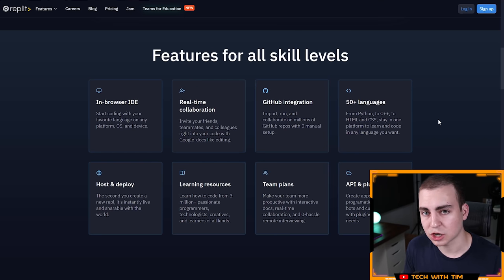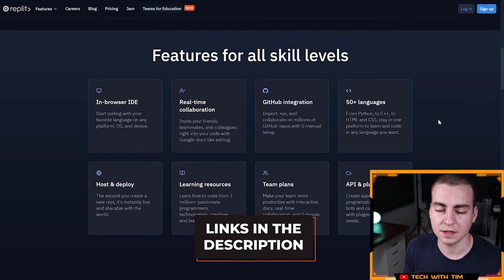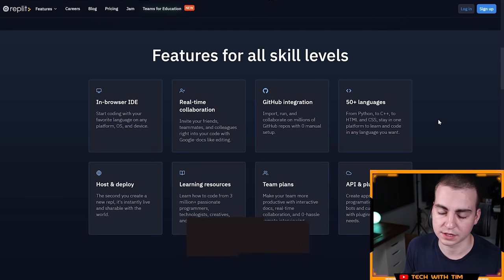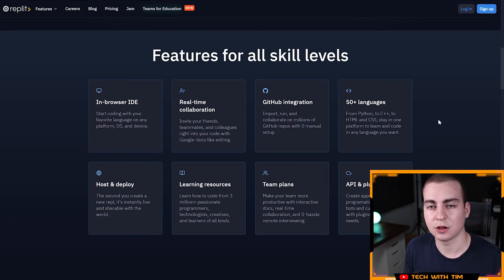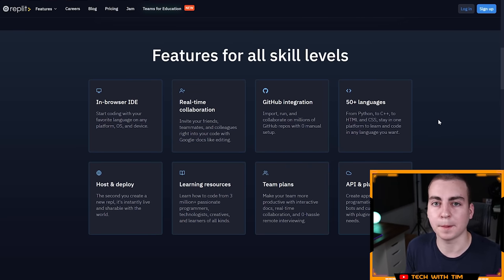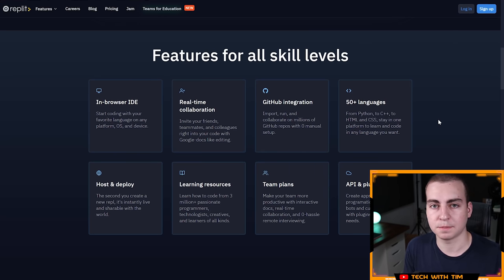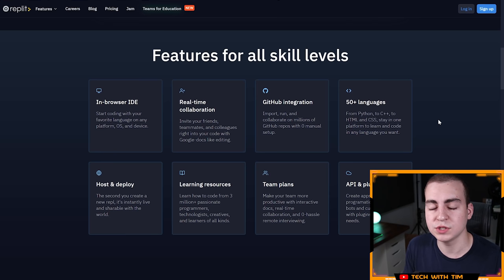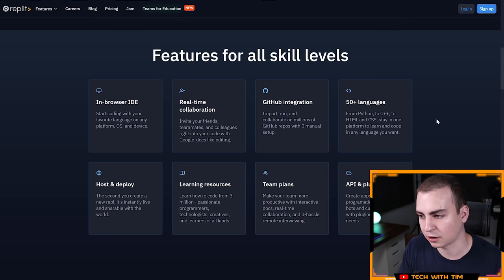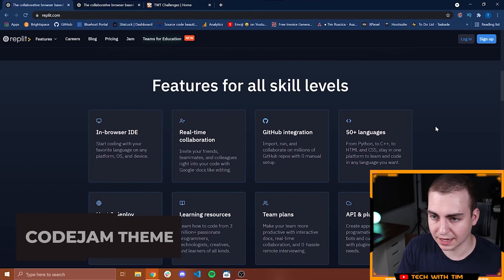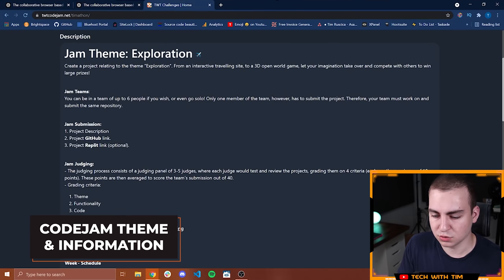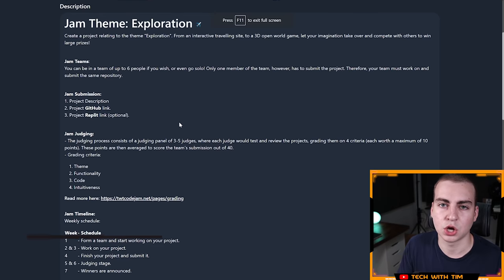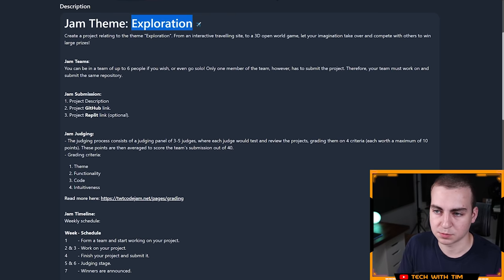Check them out from the link in the description. Seriously, a great company and super happy that they were able to work with us for this code jam. You can actually host websites and projects with Replit. So that was another category we added to this code jam. The top two projects that were hosted using Replit are going to be getting a prize as well.